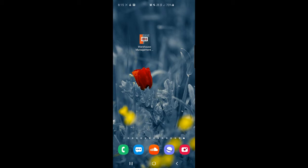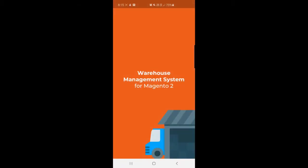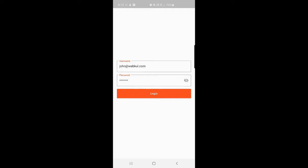Right now you can see the warehouse management icon on the home page of my Android device. I'll tap on it — you'll see a flash screen first, then the login screen for the agent. When the admin creates a staff agent, an email is sent to the registered email address, and the agent receives their username and password to log into the mobile application. I've entered the credentials and I'll tap the login button.